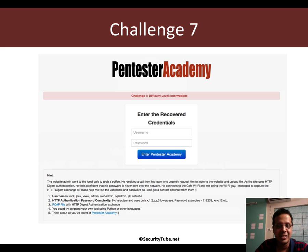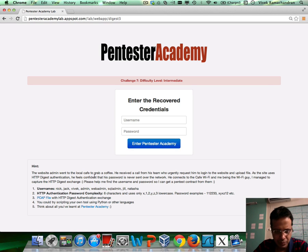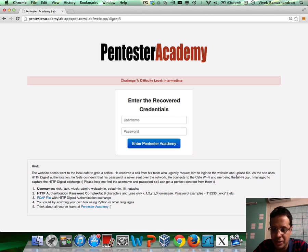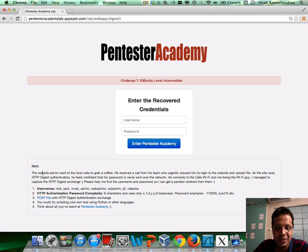Challenge 7 is a bit different in the sense that rather than being a live cracking exercise, I want you to do offline cracking on a digest challenge exchange which we caught over the air over Wi-Fi. I have included the PCAP file. The scenario is: the website admin went to the local café to grab a coffee and received a call from his team, who urgently requested him to log into the website and upload a file. As the site uses HTTP digest authentication, he feels confident that his password is never sent over the network because it's a hash. He connects to the café Wi-Fi and I managed to capture the digest exchange — could you help me find the username and password from the digest?